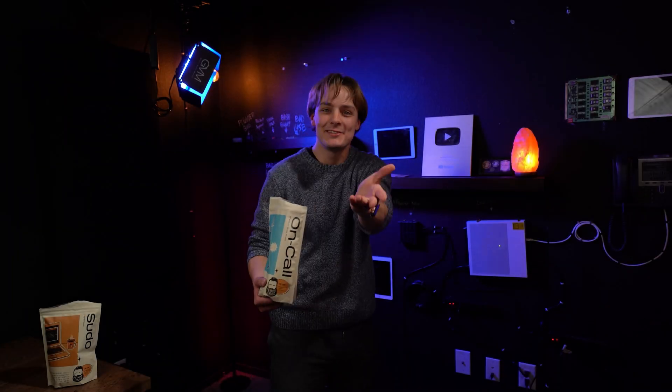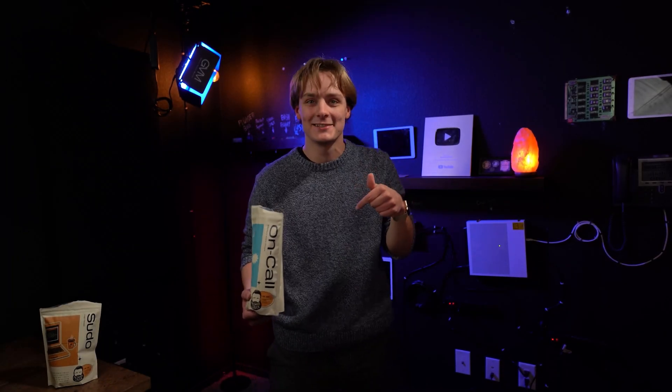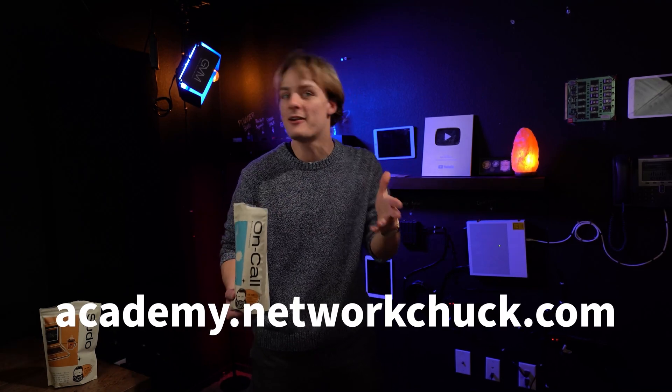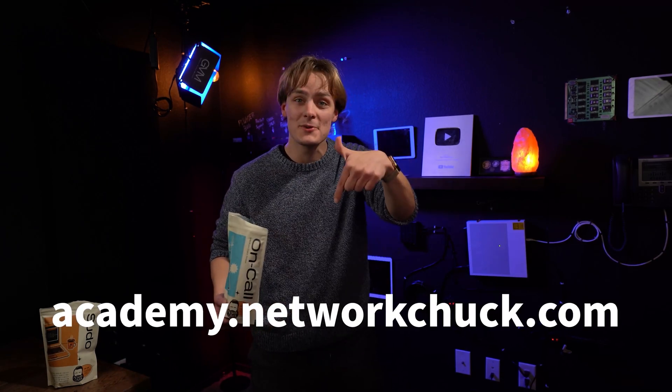Oh hey, I didn't see you there. For more IT courses just like this one, go to academy.networkshop.com. Link in the description.